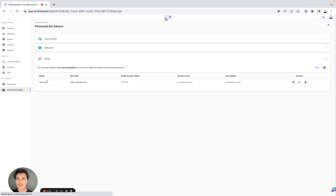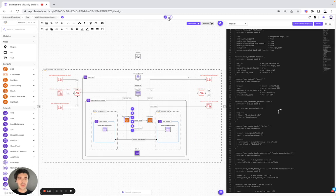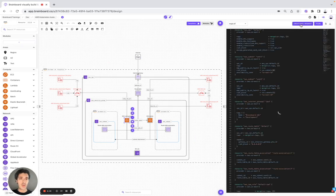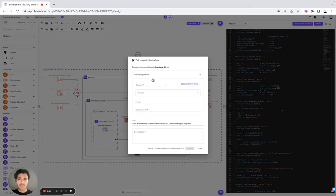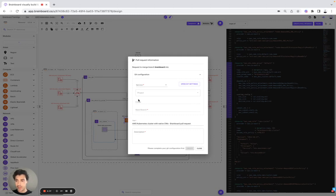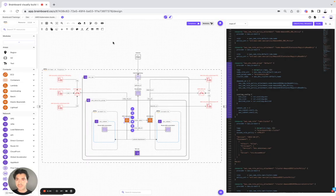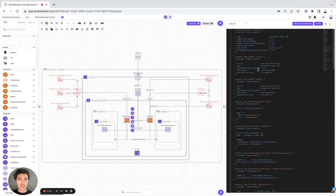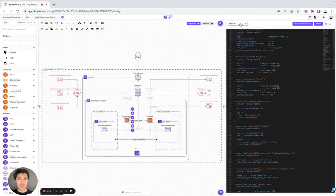Here, you can also do the integration with GitHub, but also do the integration with Azure DevOps, Bitbucket, and GitLab. It's very useful, especially, for example, if you want to do a pull request. In this episode, we will not create a pull request, but if you have any question about it, I can show you how it works.